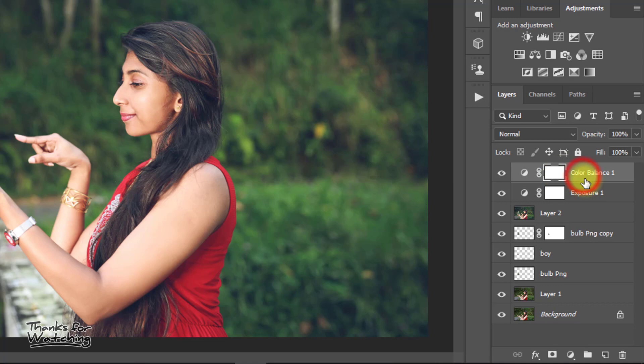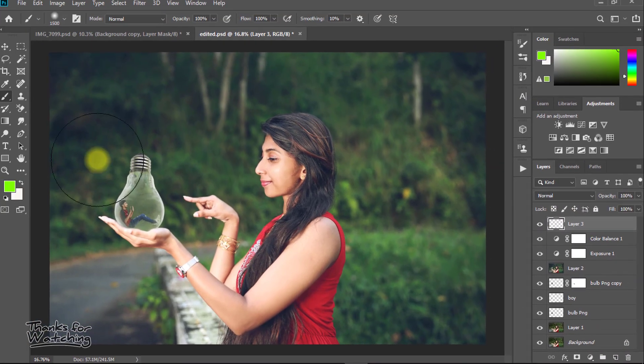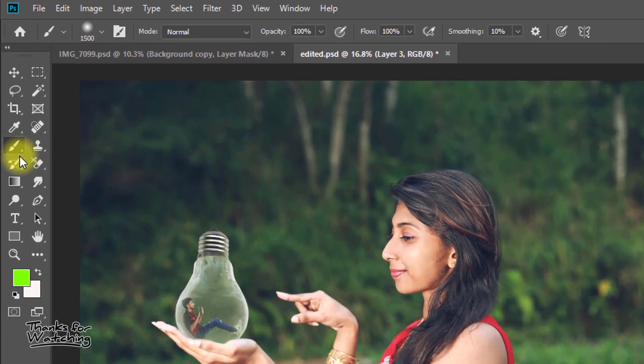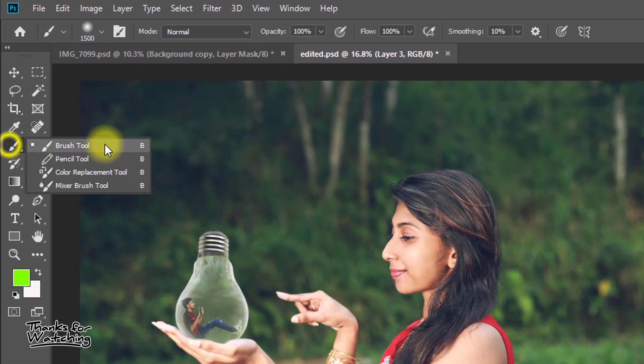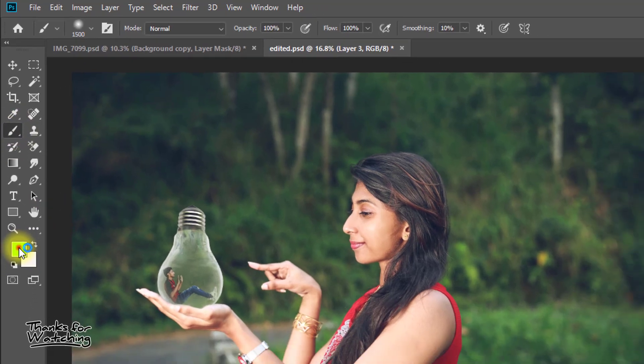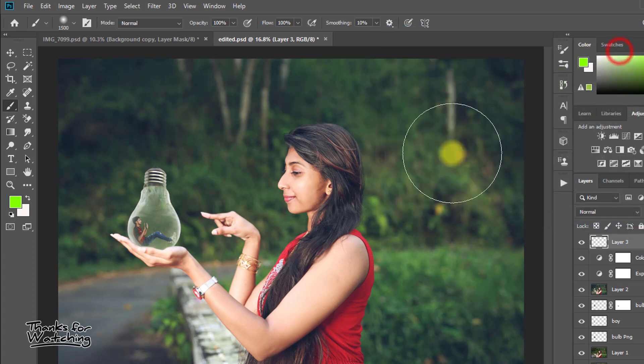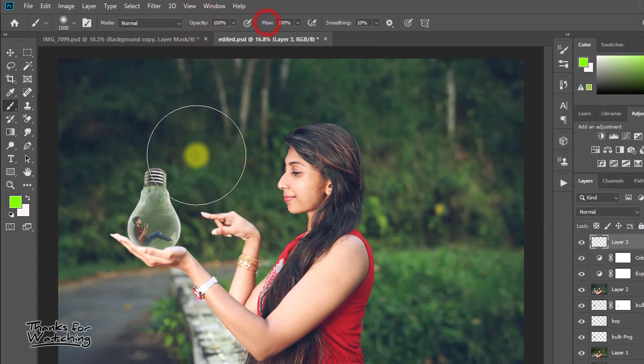Create a new layer for spotlight. Select brush tool and select your foreground color. Set opacity and flow to 100. Then just one click on the background.